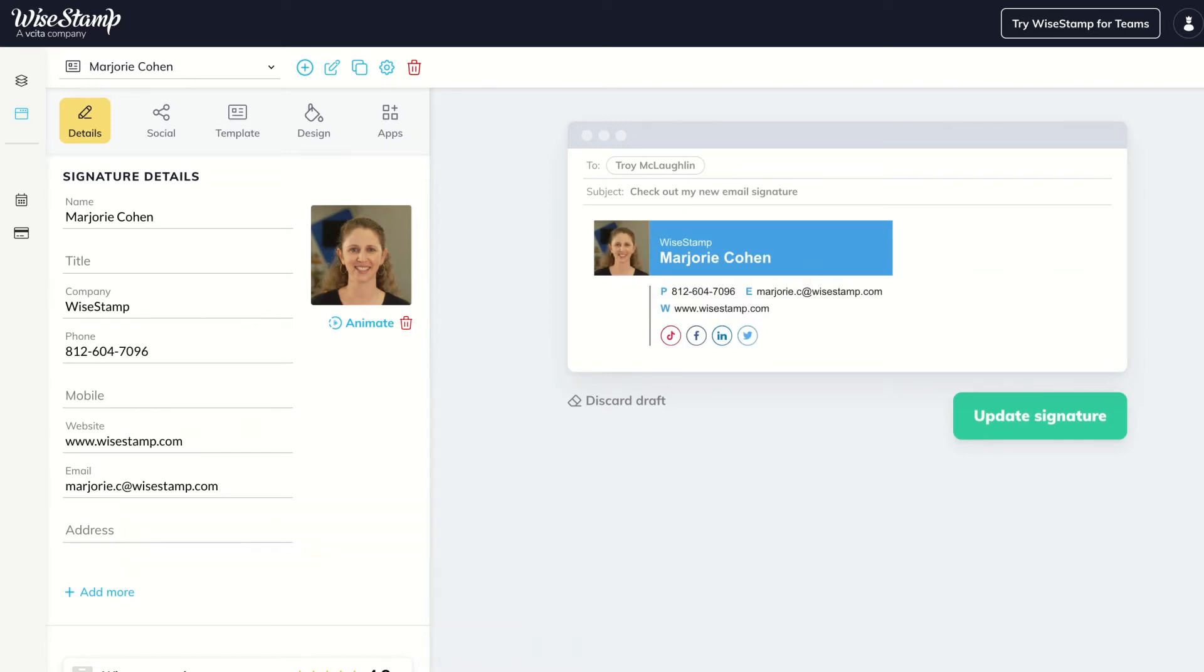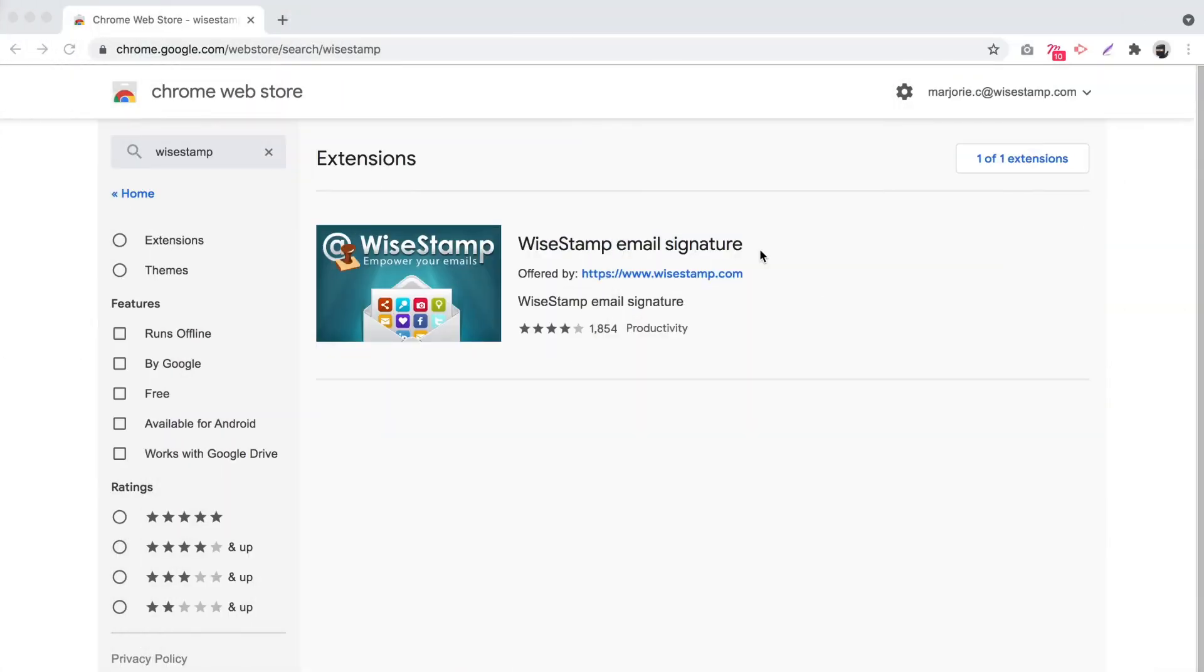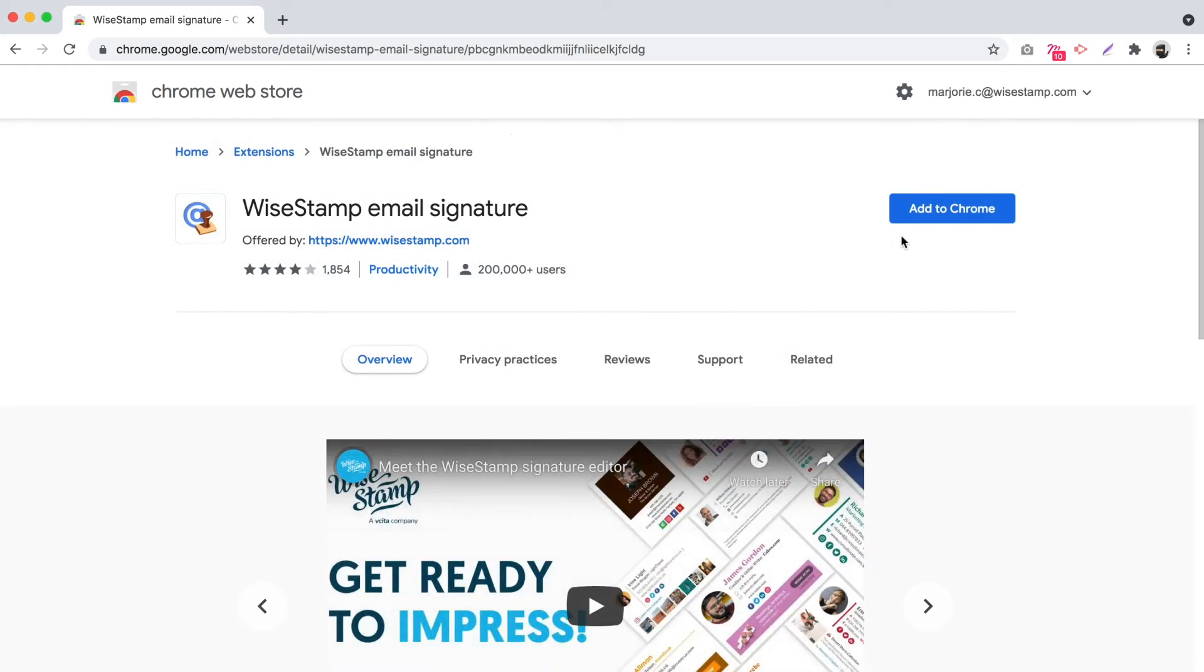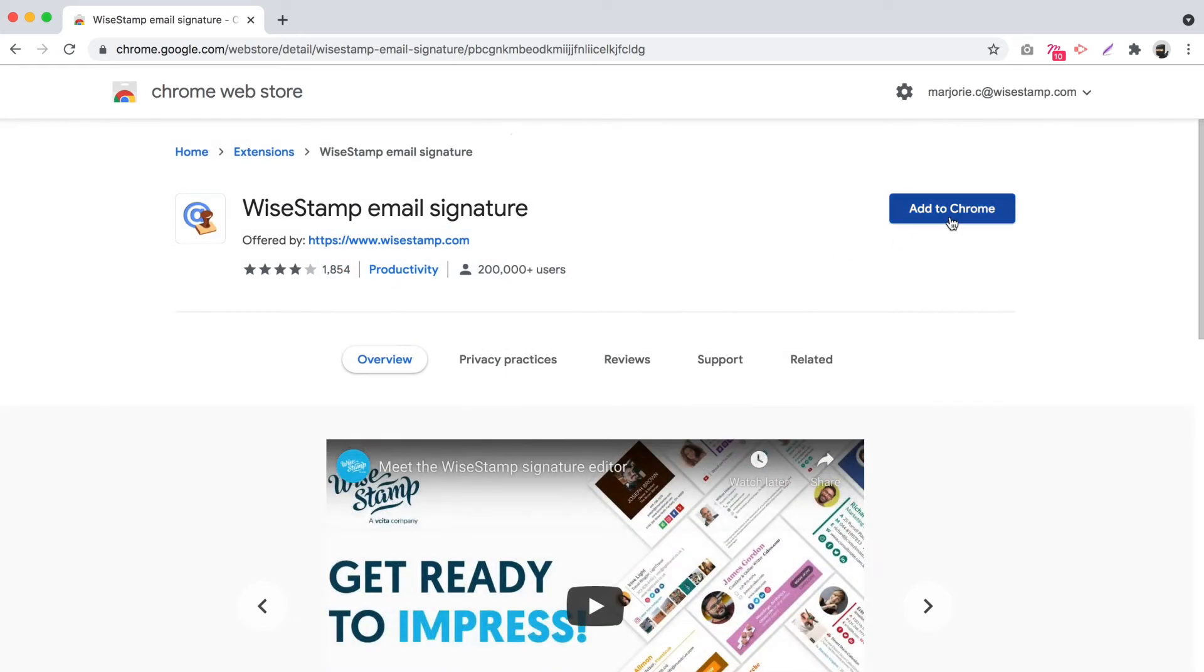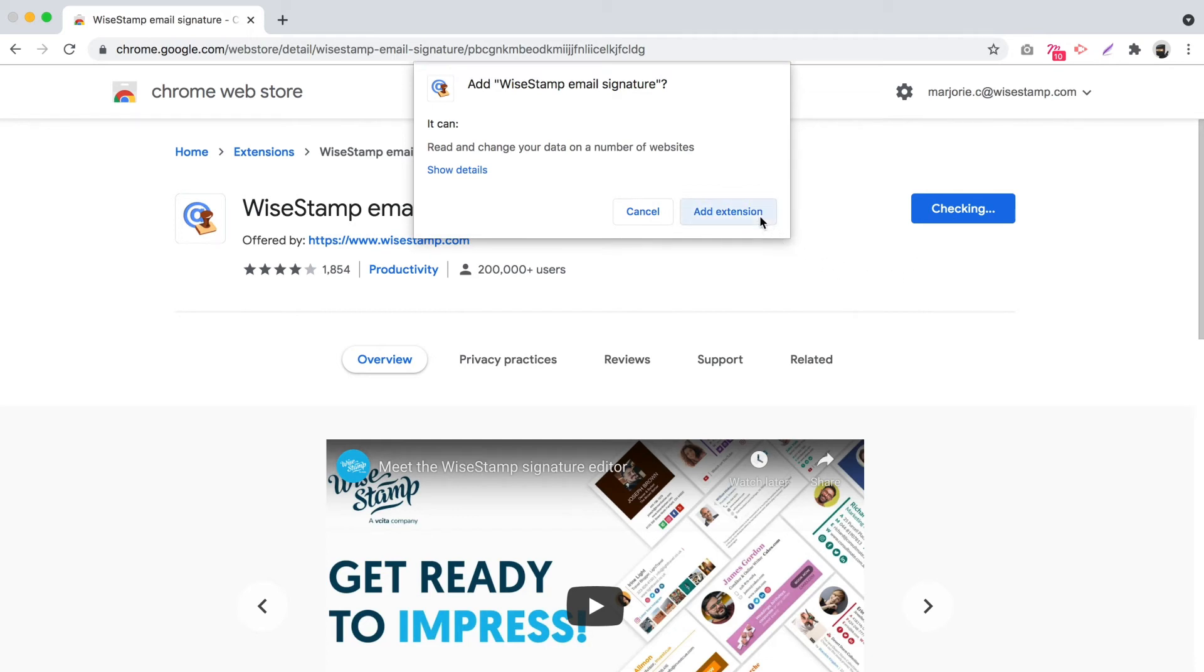Once you're done designing your signature, install the WiseStamp extension on your Chrome browser. You can get the extension at the Chrome Web Store. Click the blue Add to Chrome button to add the extension.